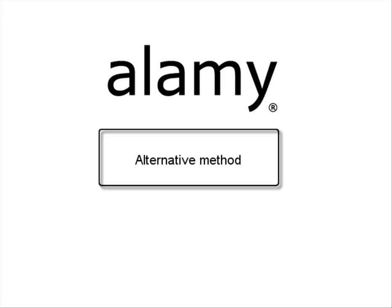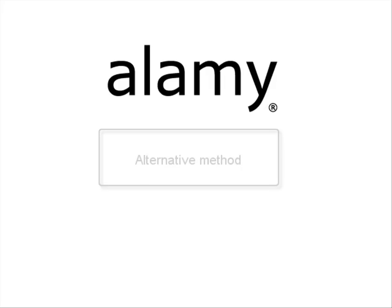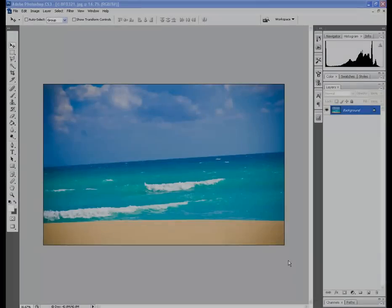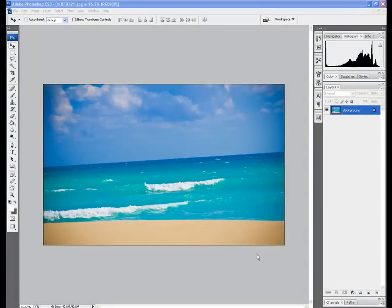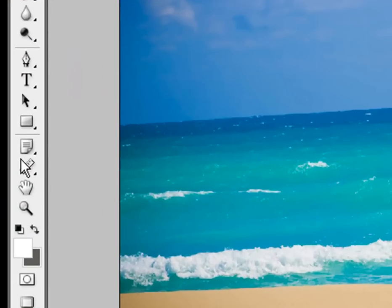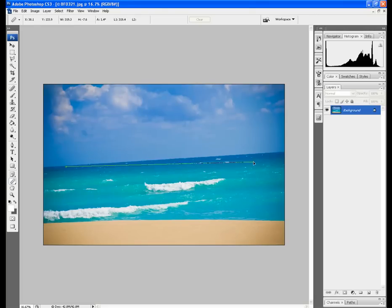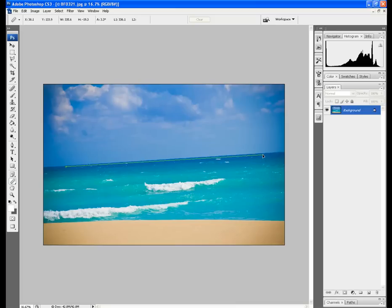There's an alternative method here as well using the ruler tool which we'll just quickly run through. It takes a little bit longer but it's just another way of doing it. And again this is using the ruler tool which we just found here. And we just draw a line across our horizon. Just across there which is about right.